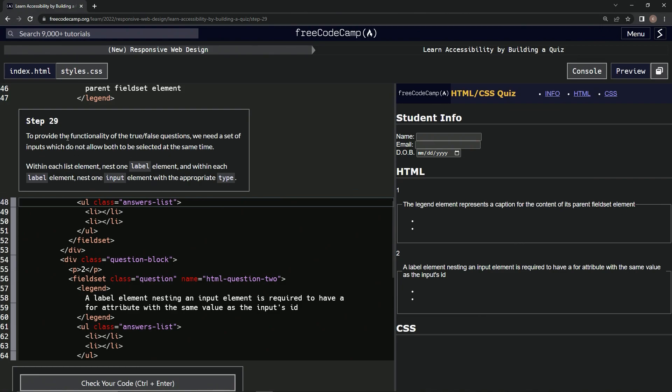Alright, so to provide the functionality of the true-false questions, we need a set of inputs which do not allow both to be selected at the same time. So within each list element, we're going to nest one label element, and within each label element, we're going to nest one input element with the appropriate type.